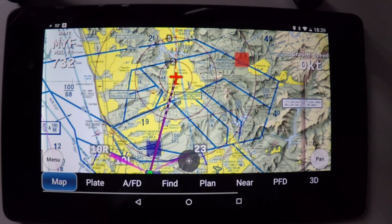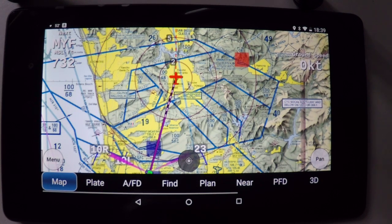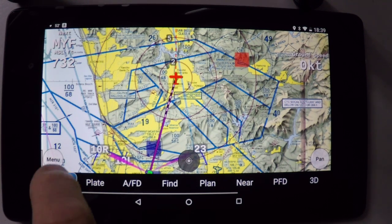Avera is your EFB — it's an electronic flight bag. It has all your charts, all of your terminal procedures, your plates, your AFD, and much more.